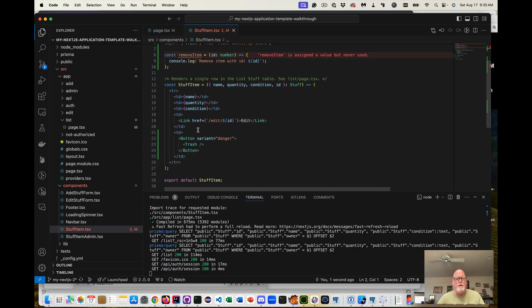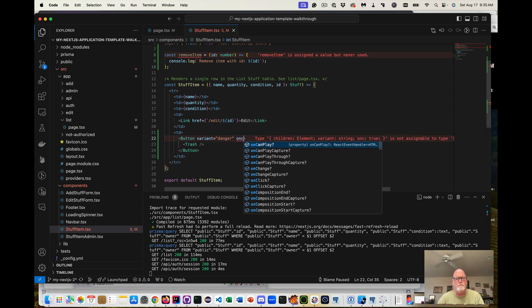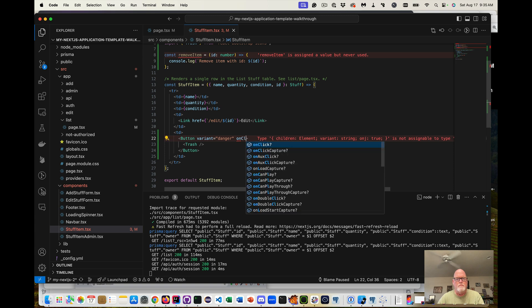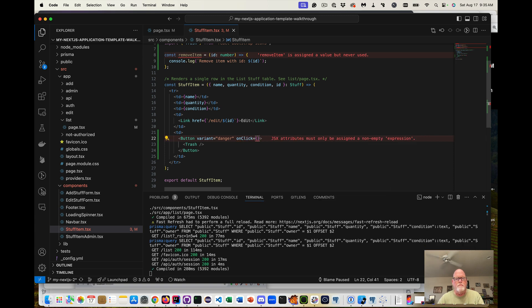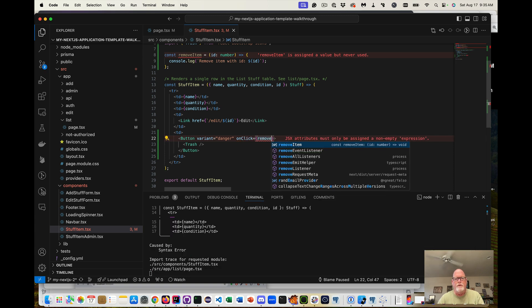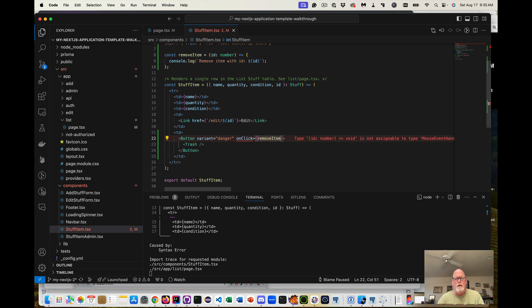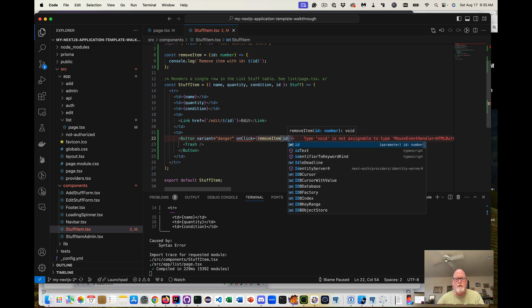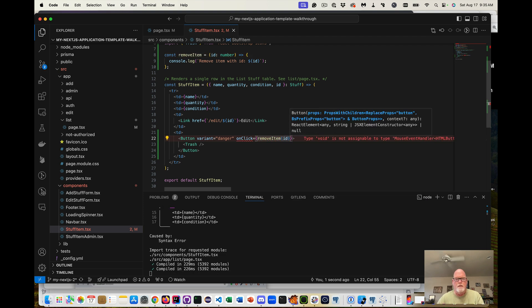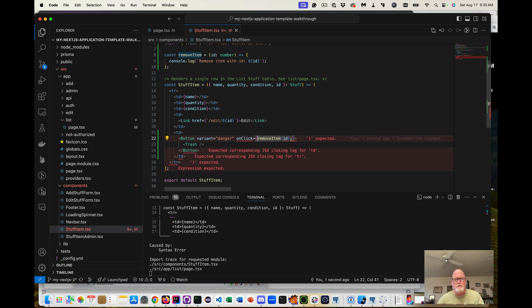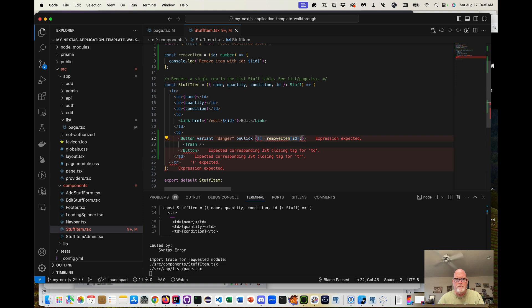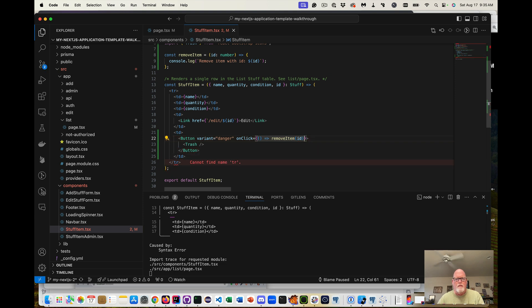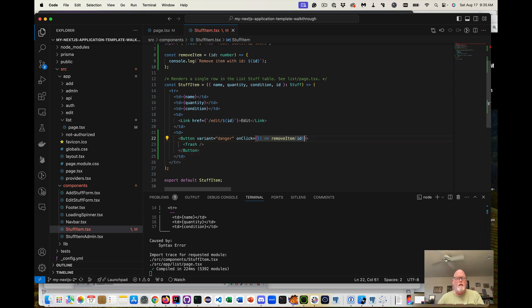And then the onClick here is removeItem. And we're going to pass in ID. But now this is a function, not a function call. And so now when we run this, we should have our buttons.